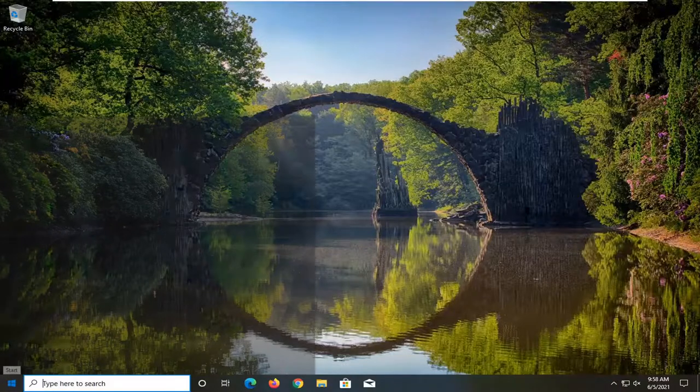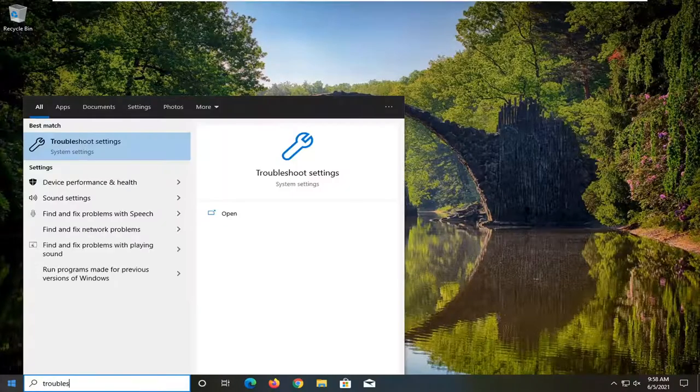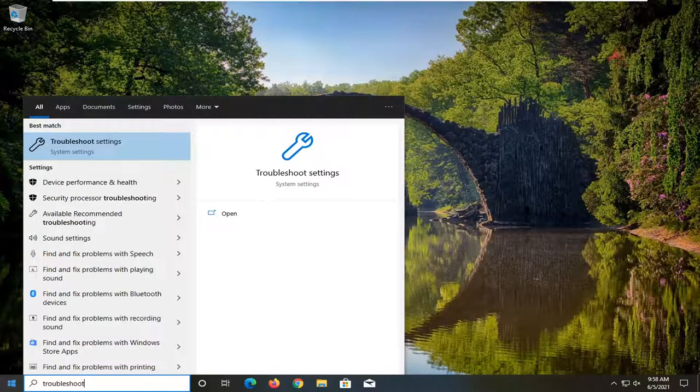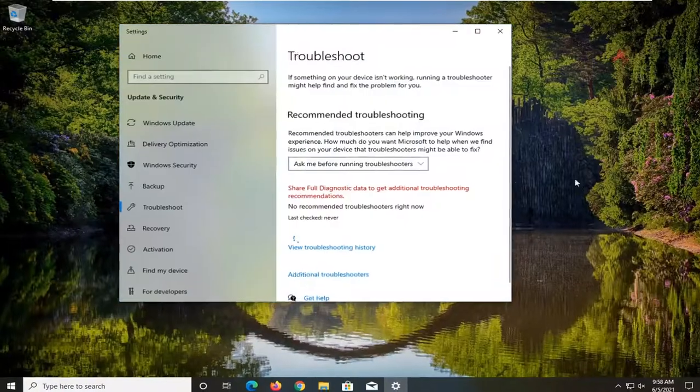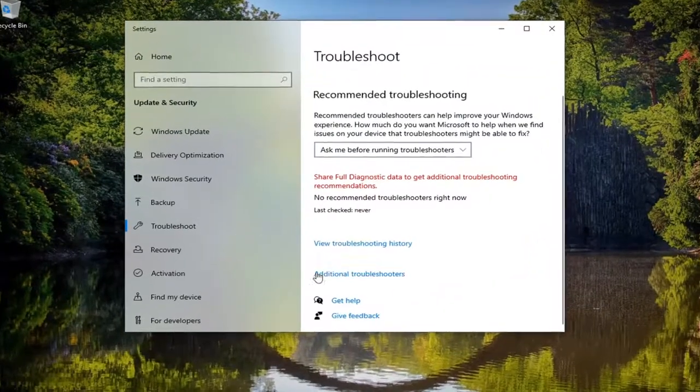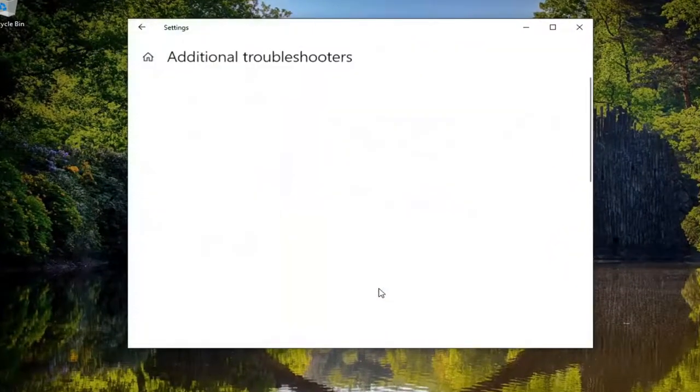So all you have to do is open up the start menu, type in troubleshoot, best result should come back with troubleshoot settings. Go ahead and open that up. Select additional troubleshooters on the right panel here.